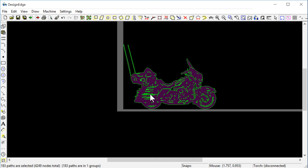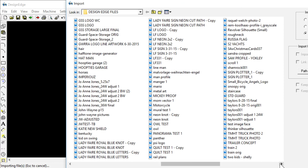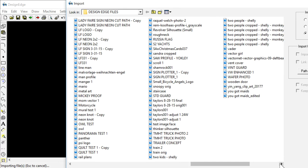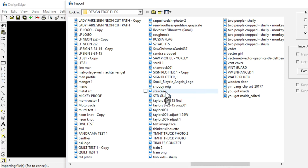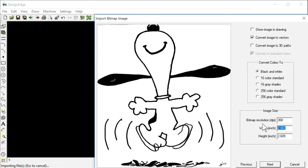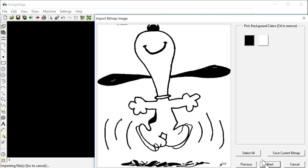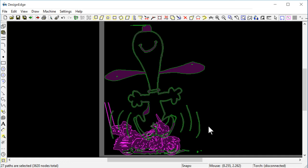If I wanted to cut these, let's say that I had another shape. Let's import something else here. Let's import Snoopy. Sure, why not? We'll import Snoopy. Convert it to vectors. Width will make this 8 inches. It's going to lower the resolution on it, but that's okay for the purpose of this test. We'll remove the white and say next.